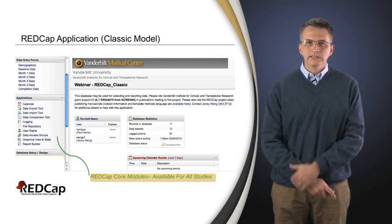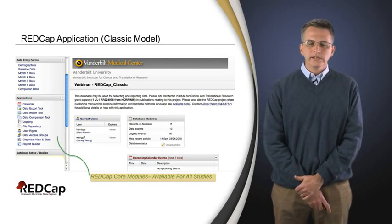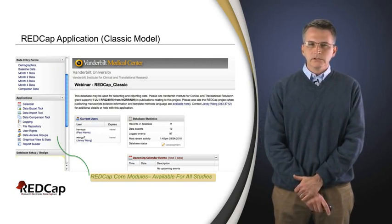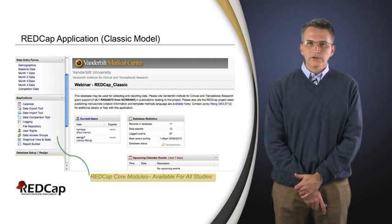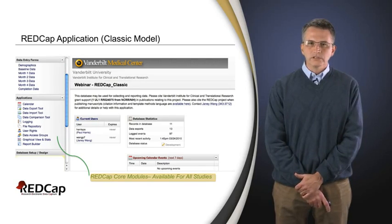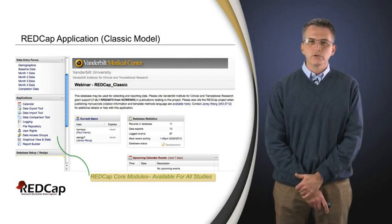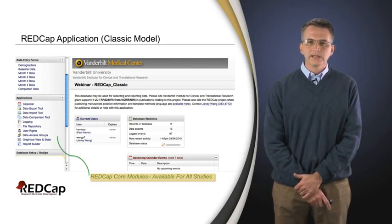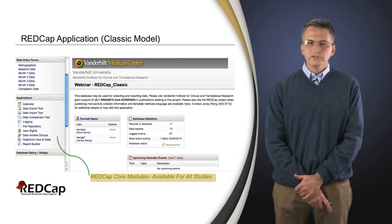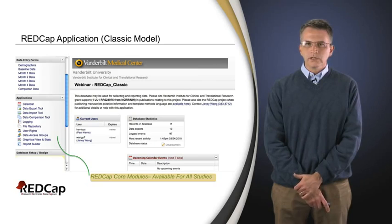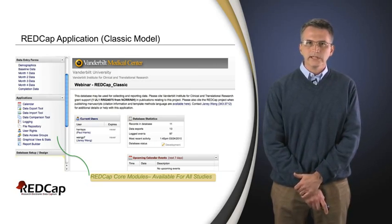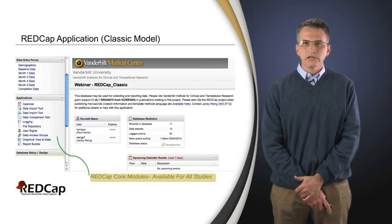Other things an individual might see when logging directly into their project are a lot of other core modules, not necessarily associated with the individual case report forms and data collection fields, but other features and functions. We're going to go through those as we go along in this particular video and in the next several to come.